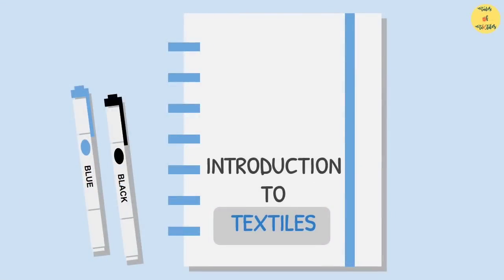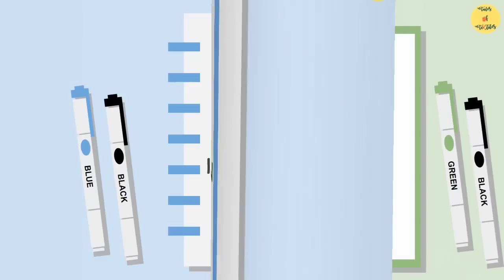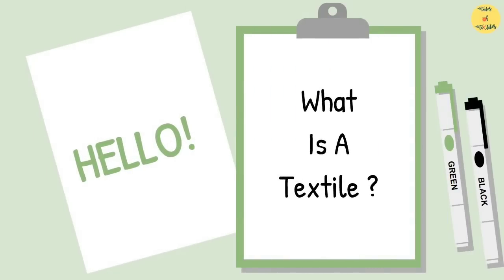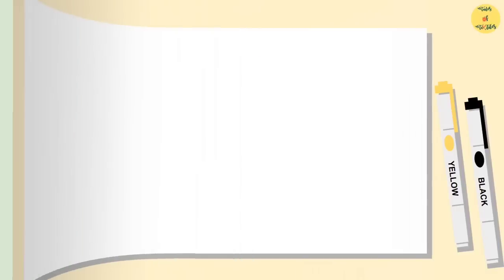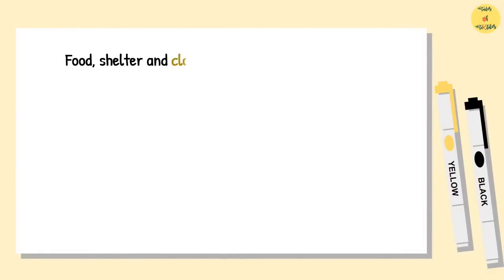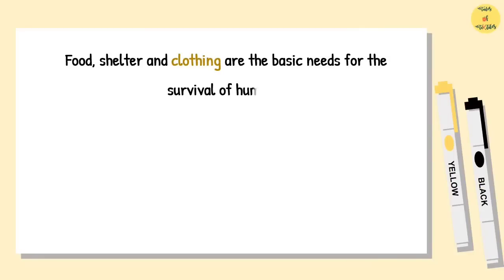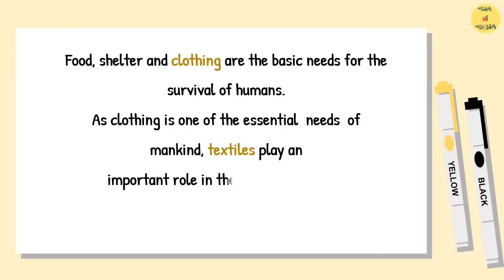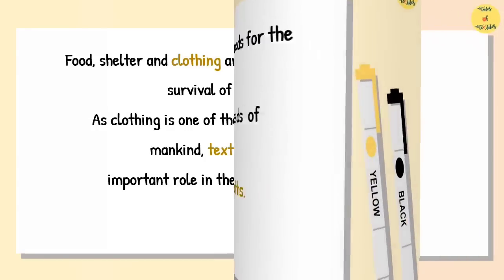Introduction to textiles. What is a textile? Food, shelter, and clothing are the basic needs for the survival of humans. As clothing is one of the essential needs of mankind, textiles play an important role in the making of cloths.